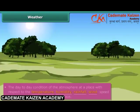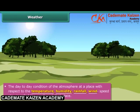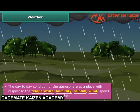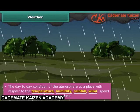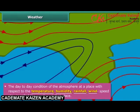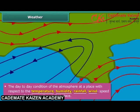You might have come across the situation where a sunny morning suddenly changes to a cloudy day and it starts raining heavily, or heavy rain vanishes within a few minutes and gives way to bright sunshine. This is called a change in weather.